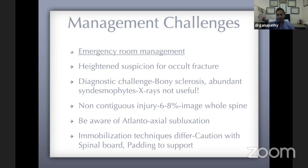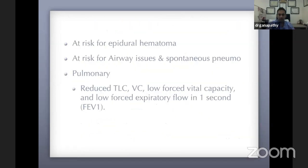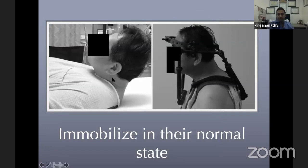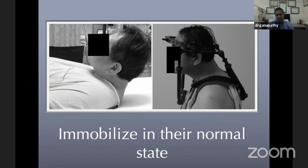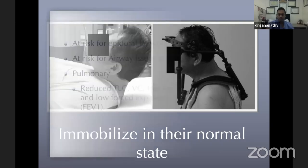Caution must be used with spine boards. The most common mistake is laying these patients flat with their head extended or applying a cervical collar. If a patient has a chin-on-chest deformity, you must not extend the neck. It's essential to support them with pillows under the head and shoulders and educate emergency room staff that these patients must be immobilized in their natural state, not extended.